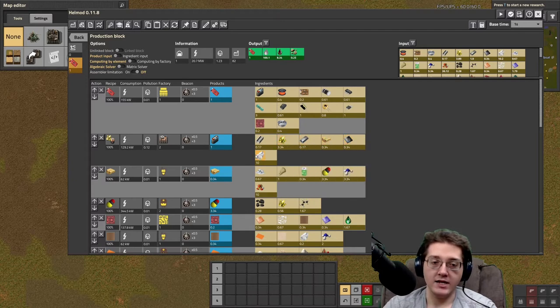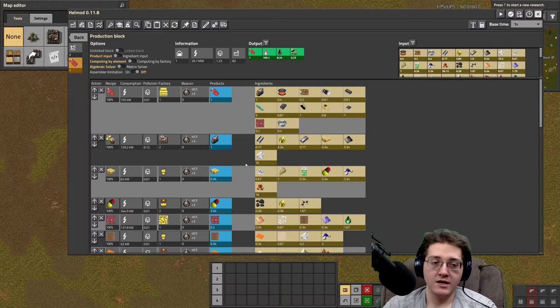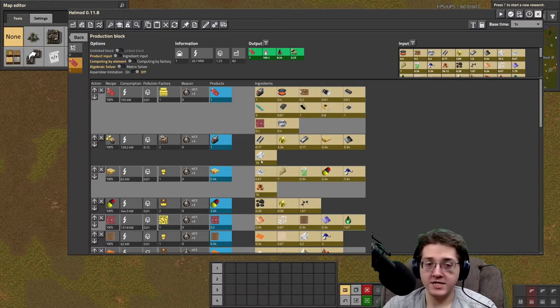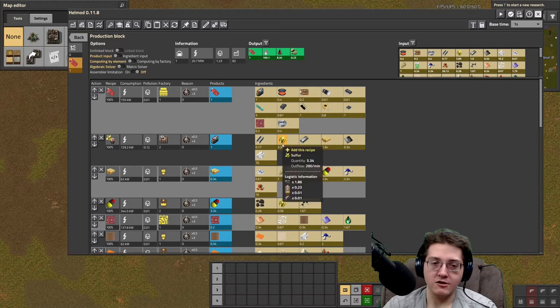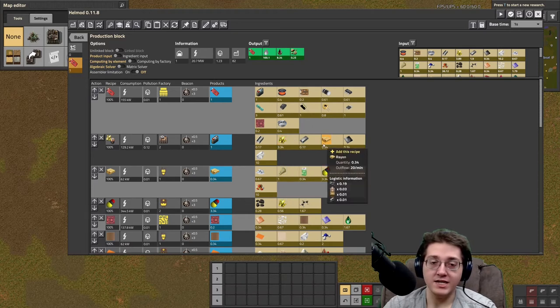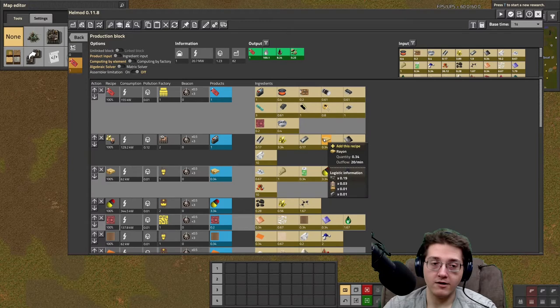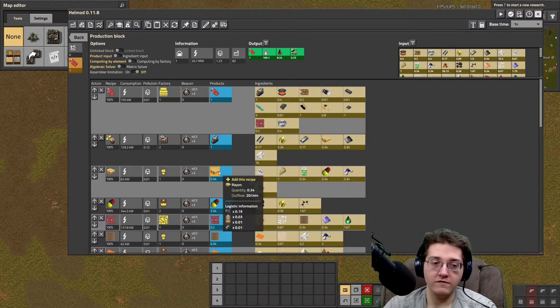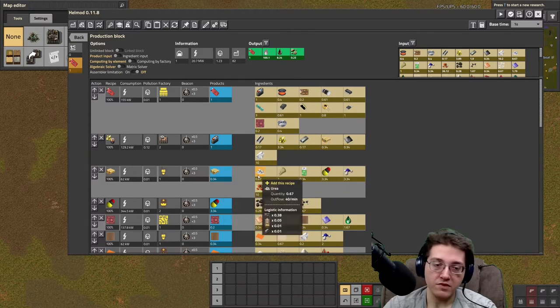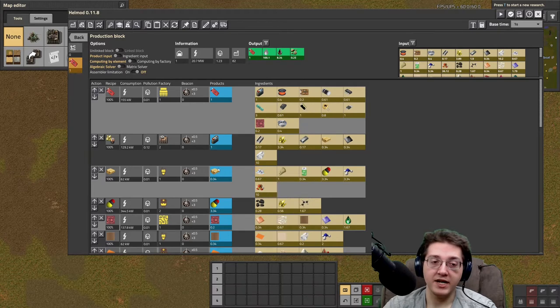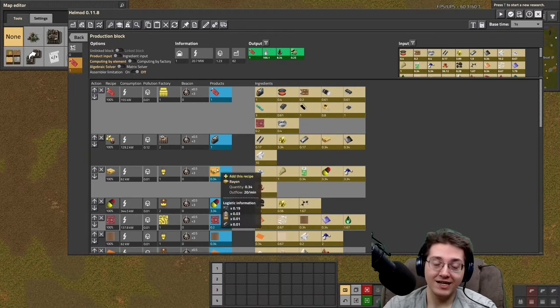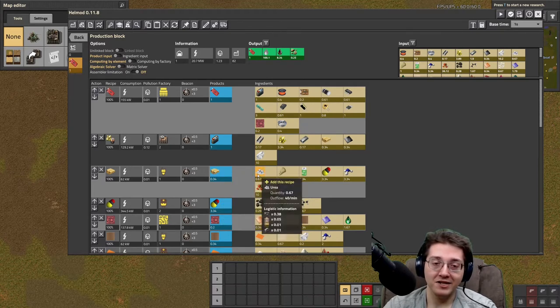That is pretty expensive on the sodium hydroxide and sulfur side of things, but it is the least expensive on rayon, and that is the most important part of all of this, because rayon is urea. Twice as much urea as rayon that you get out.